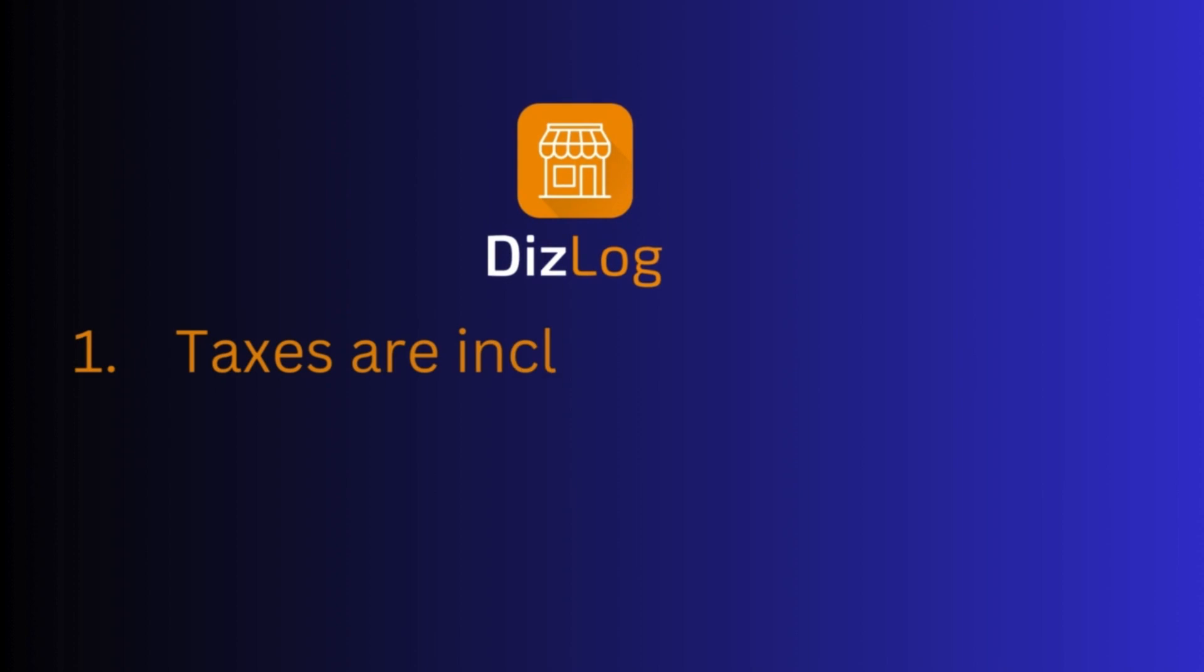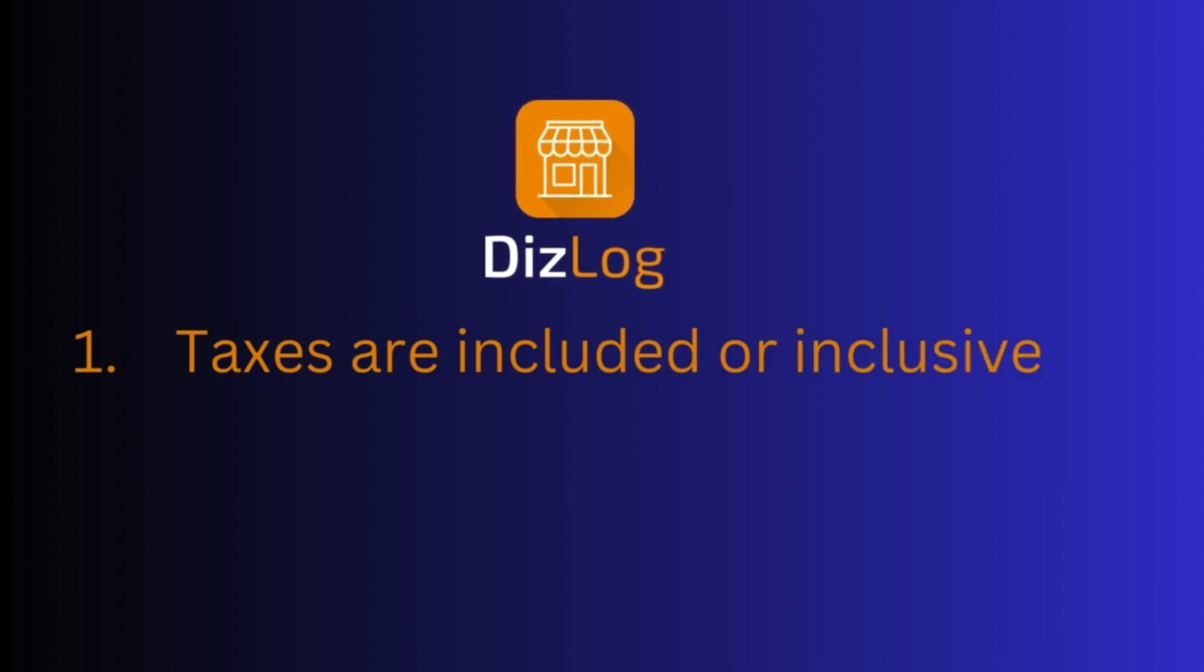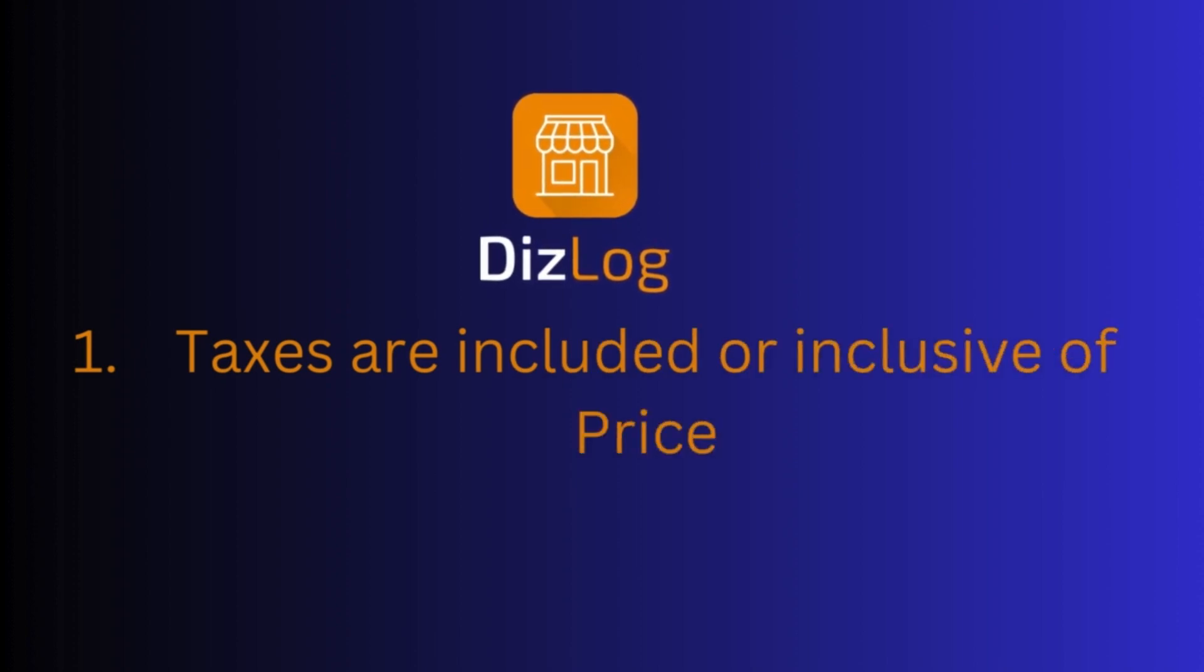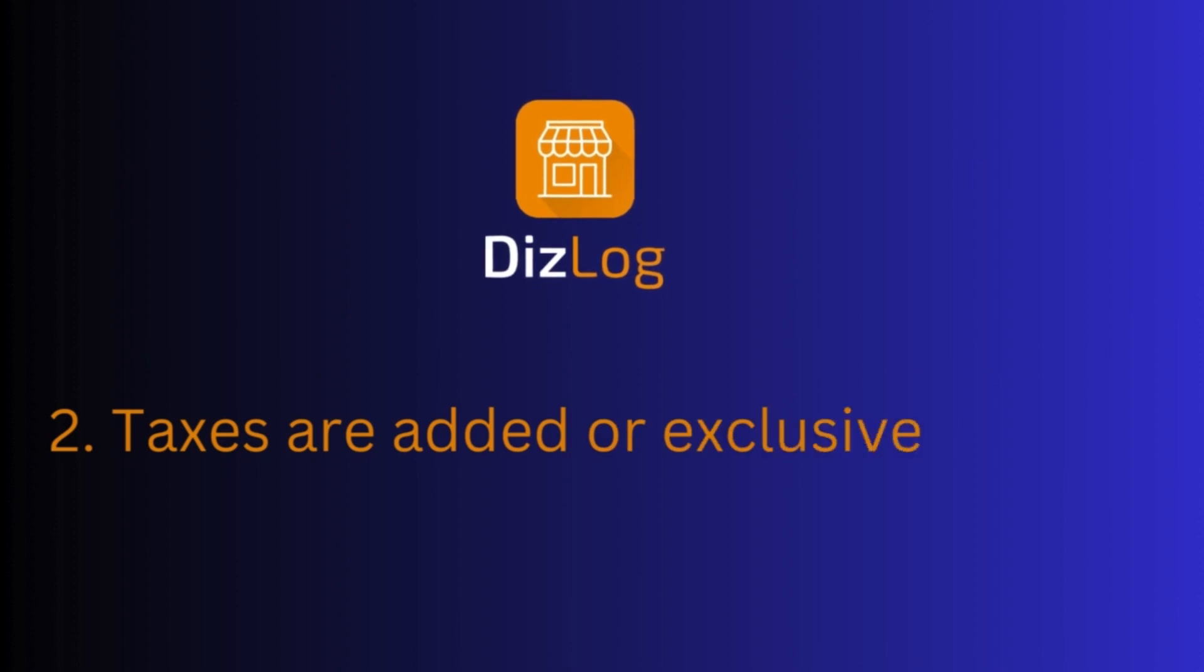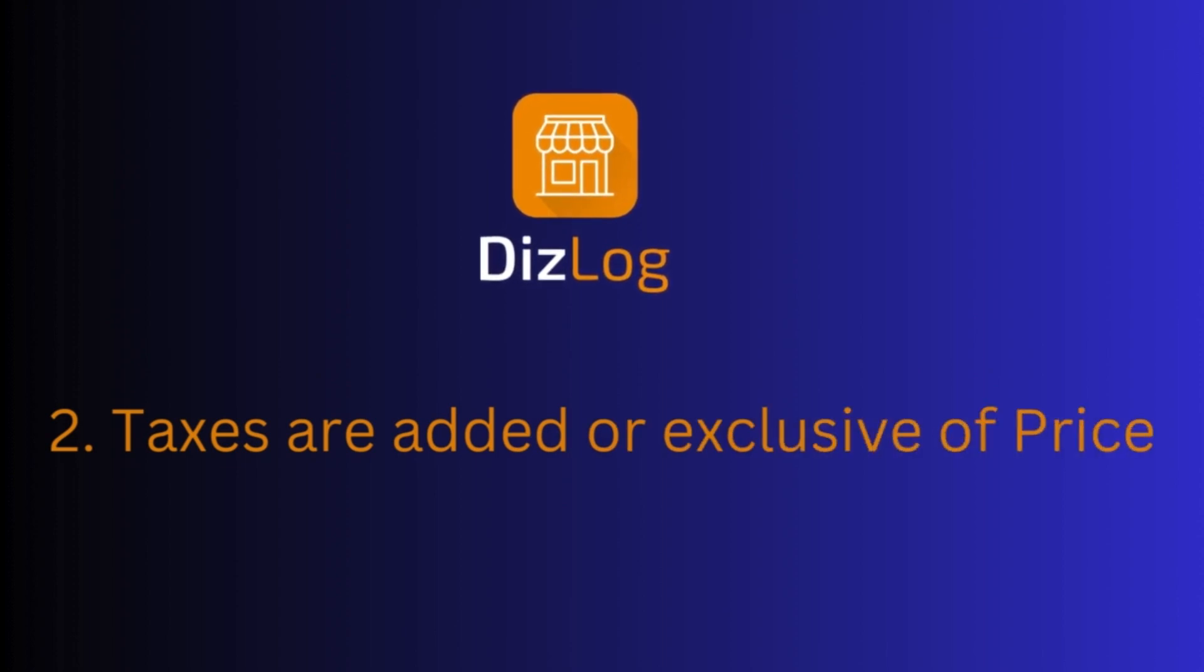One, sales tax is included or inclusive of the price, and two, sales tax is added or exclusive of the price.